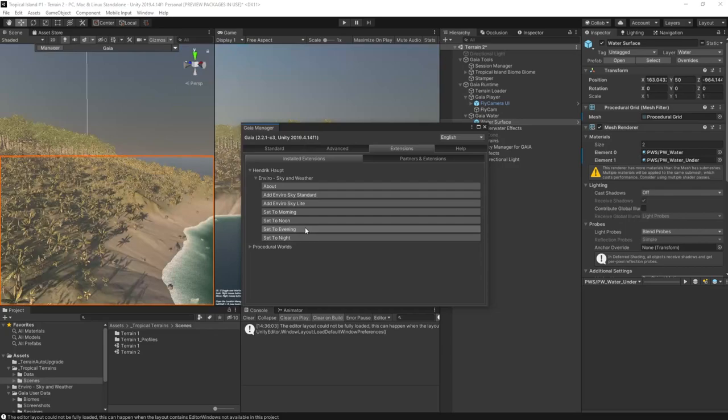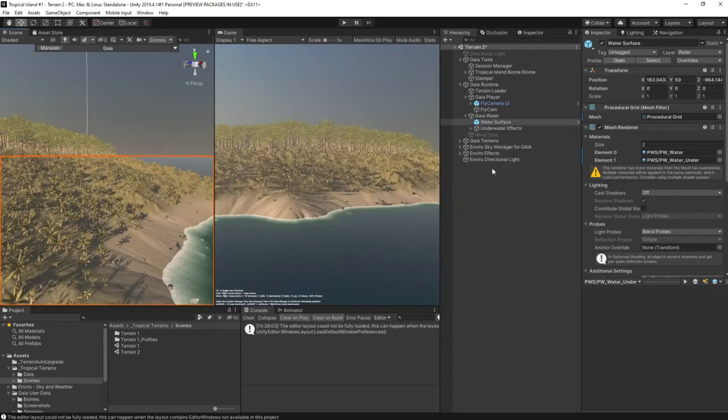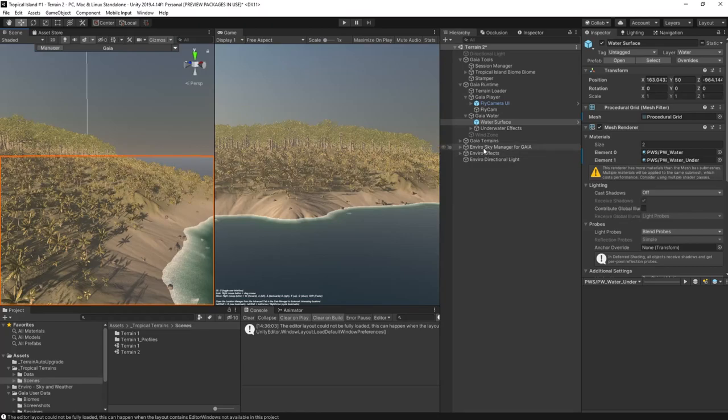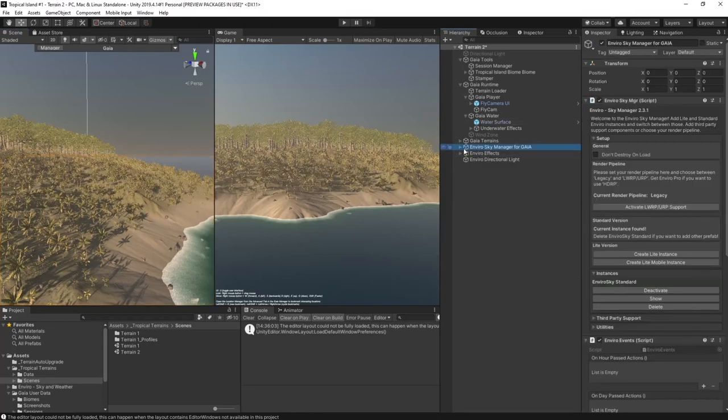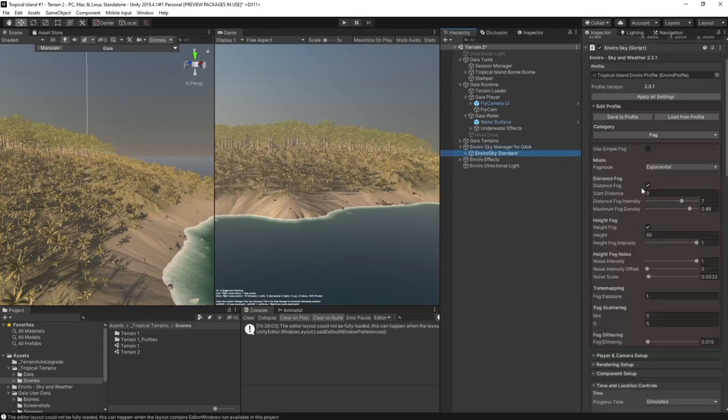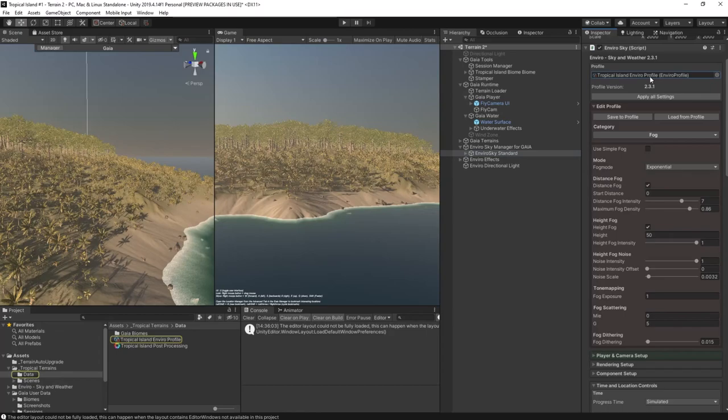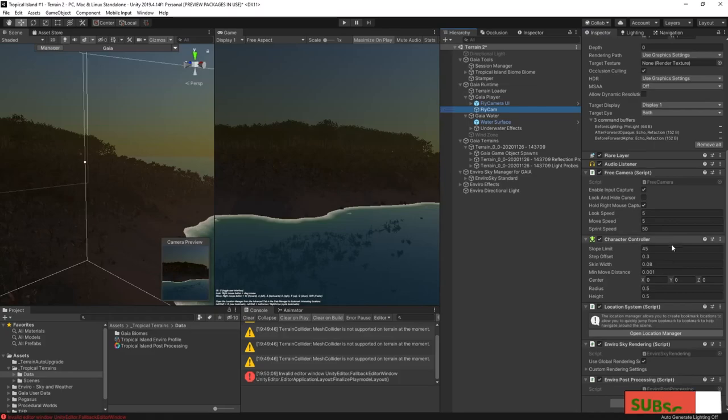Once configured, you control Enviro just the way you normally would. I have my own profile that I'm using here. As with the biomes, you can download this configuration below. It's entirely free but you will need Enviro. In the next video I'll show you how I created it.